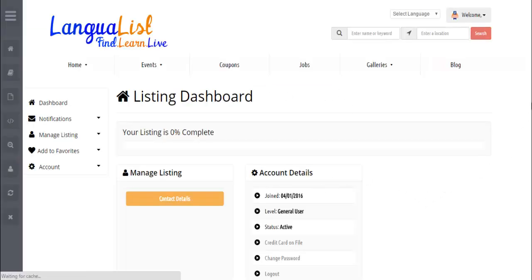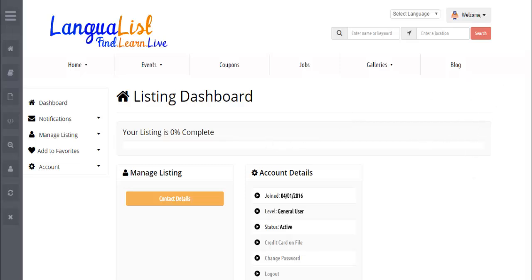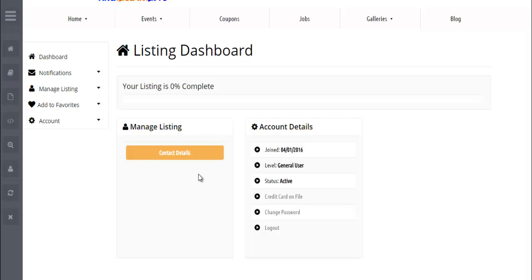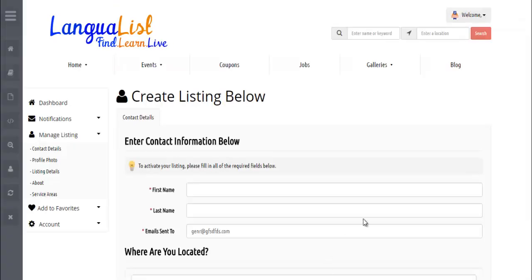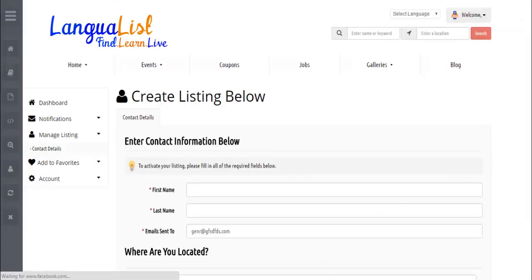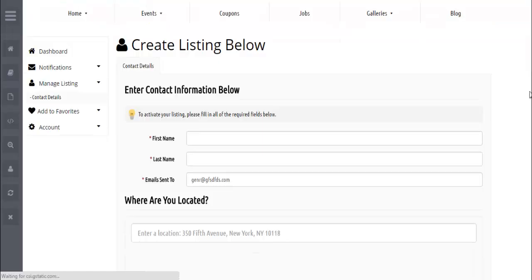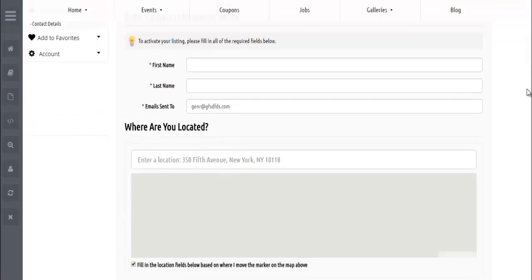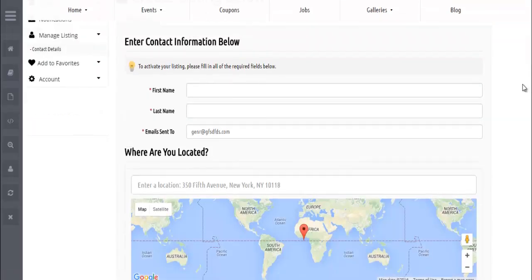What we see here is a completely unique dashboard for our general users. There's no about me tab, there's no listing details tab. And with this new update, now that we click on the contact details tab, you'll see that we have a customized form.